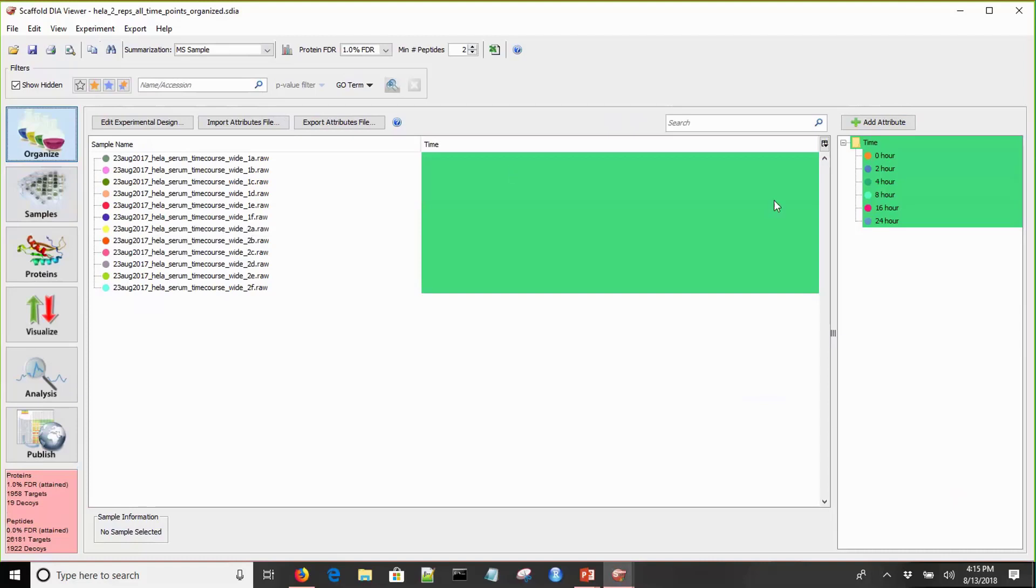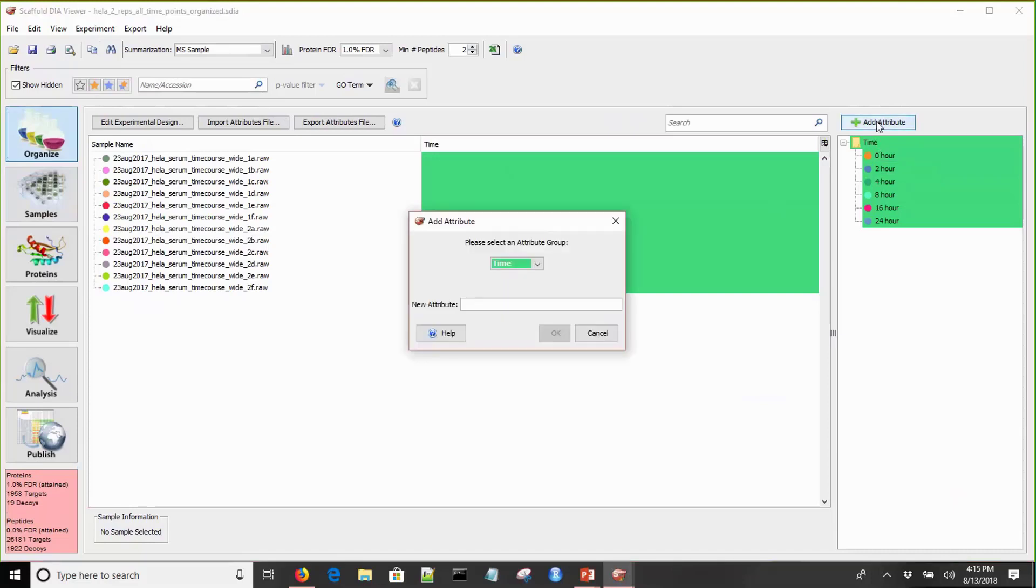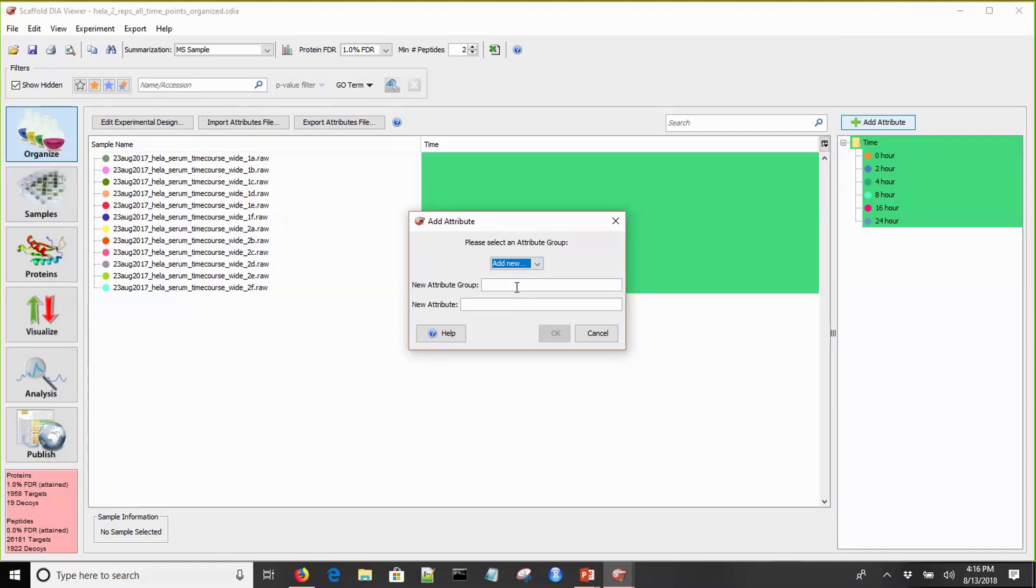These could be categories that help you understand what your samples are and then move that data into Scaffold DIA. This is done by adding attribute groups and then defining attributes within those attribute groups. This is a time course study that was done on multiple biological replicates. I've already created this time attribute group and defined a few attributes. Let's add a new one.